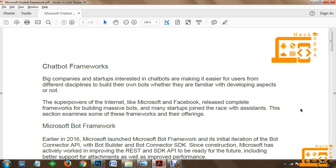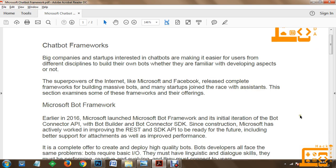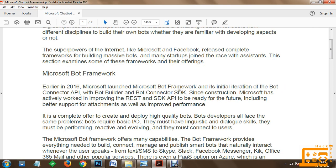Microsoft Bot Framework: earlier in 2016, Microsoft launched the Microsoft Bot Framework and its initial iteration of the bot connector API with Bot Builder and Bot Connector SDK. Since 2016, we have had the Microsoft Bot Framework available, which has a bot connector API, a bot builder, and a bot connector SDK. Since then, Microsoft has actively worked on improving the REST and SDK API to be ready for the future, including better support for attachments as well as improved performance.